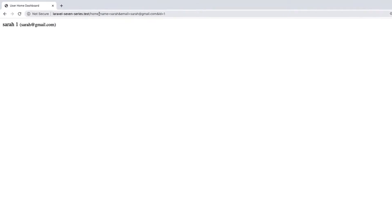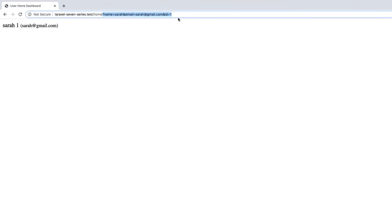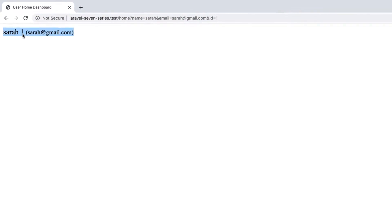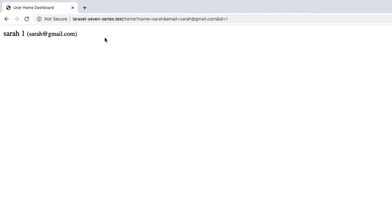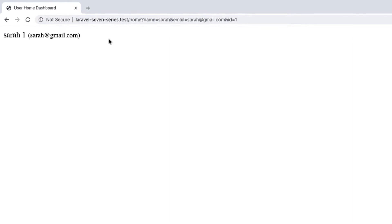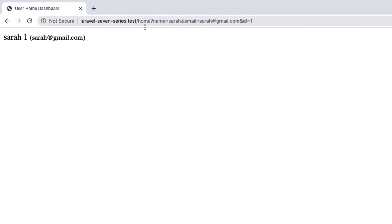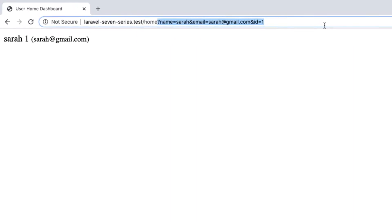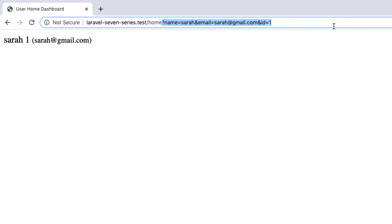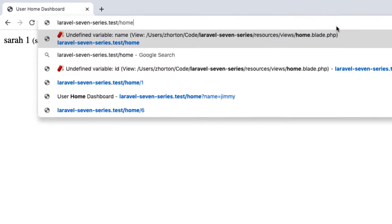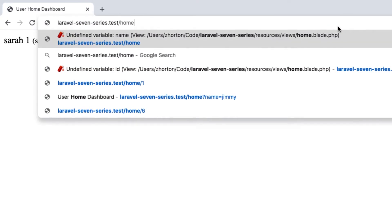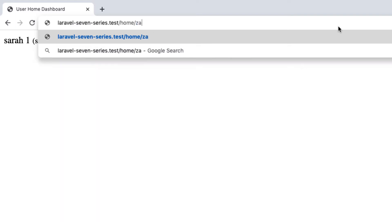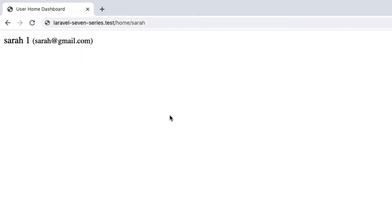In our last series, we covered how to properly get query parameters from our request and then inject them into our blade templates. In this lesson, we're going to change it up just a little bit. Instead of trying to get our query parameters from our request, we want to be able to say Zach or Sarah like that. We want to be able to make a wildcard parameter.